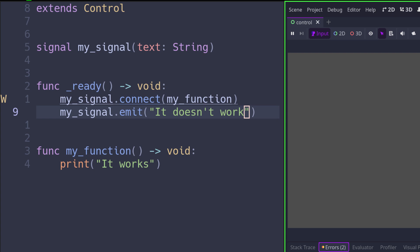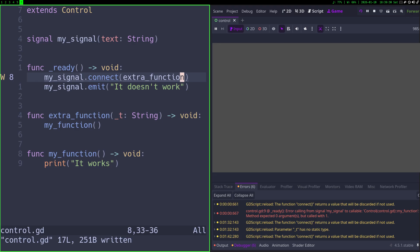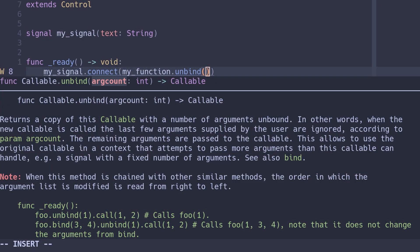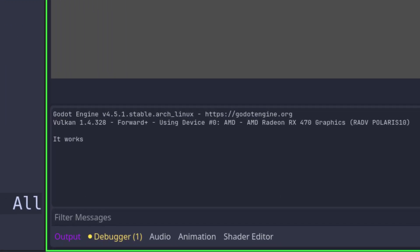For the Tip of the Week: have you ever tried to connect a function to a signal but ran into the issue that the signal is emitted with arguments, making you have to create an extra function just to discard those arguments? You might know you can use the bind method to pass extra arguments to the function. But there's also an unbind function where you pass a number indicating how many arguments you want to unbind — not pass to the function.